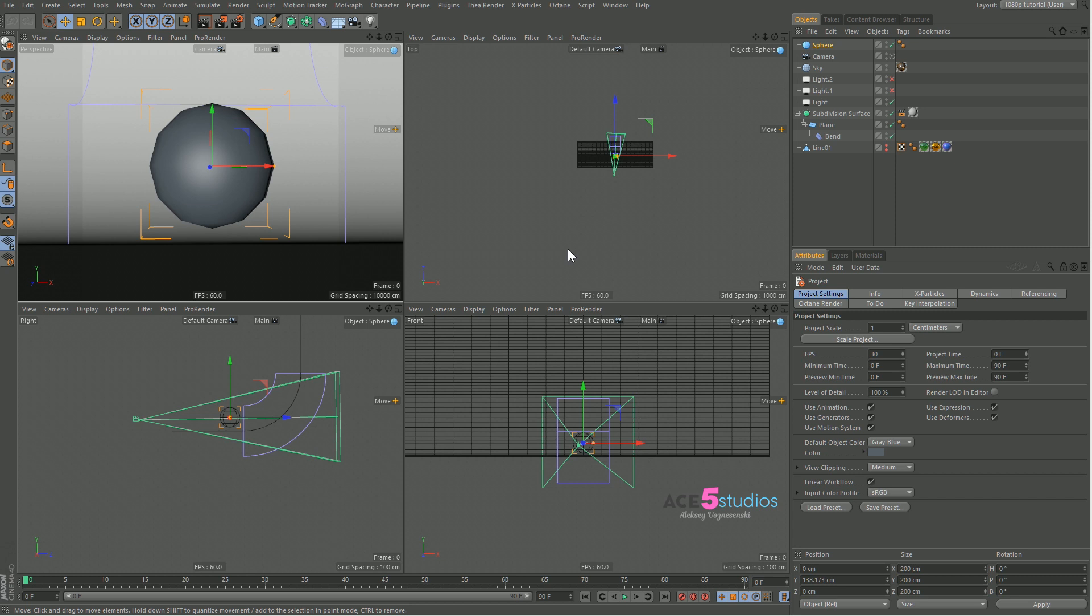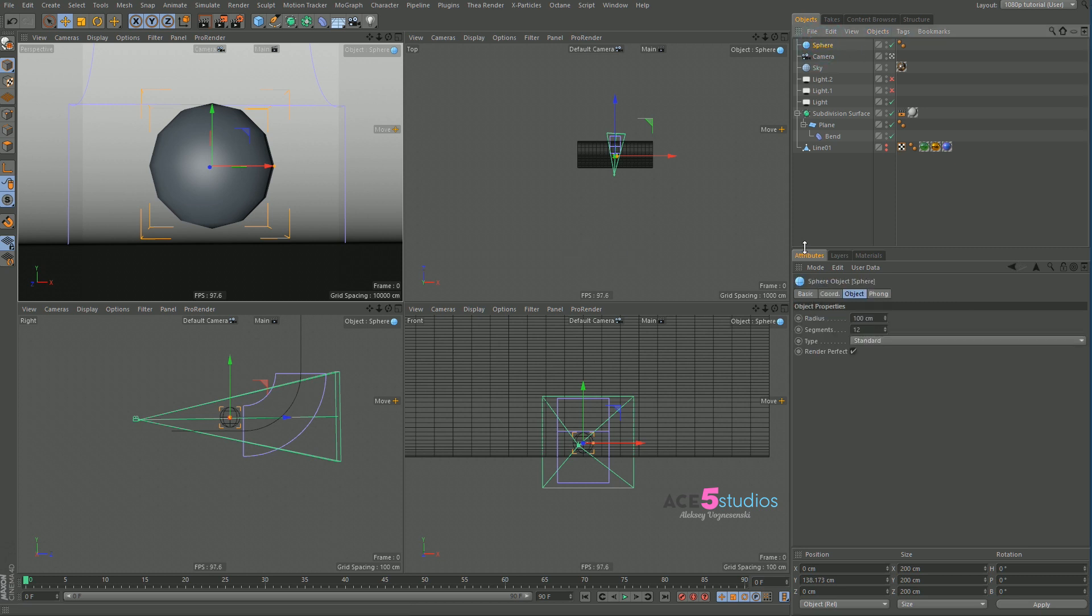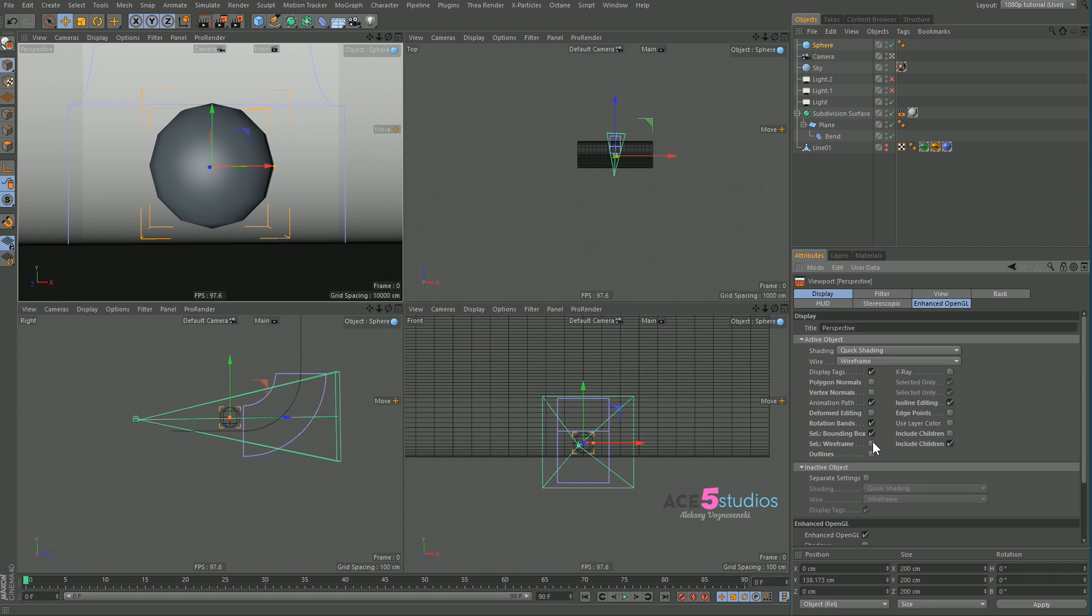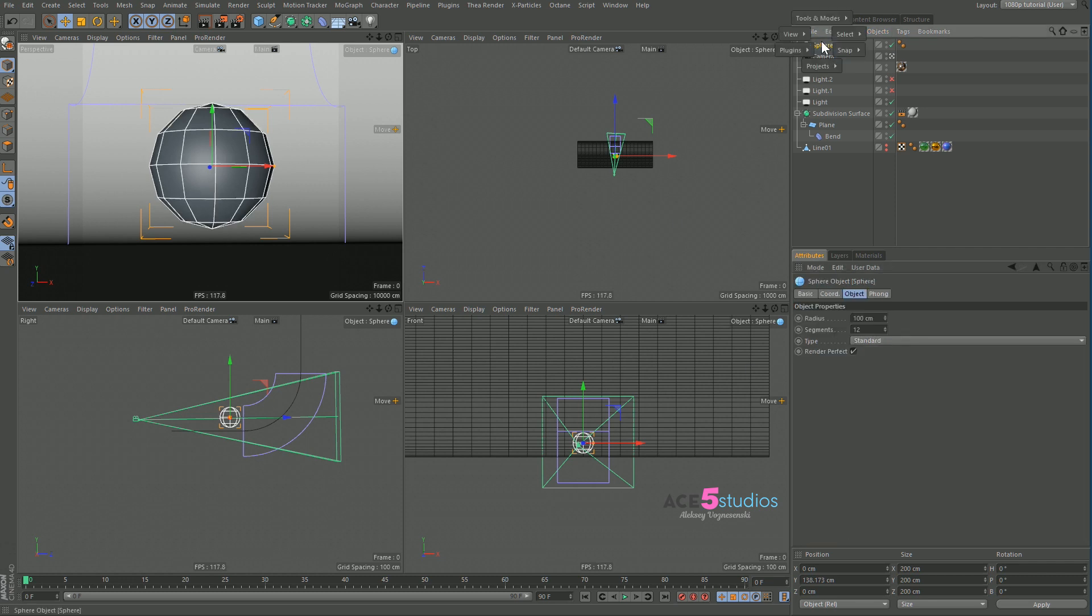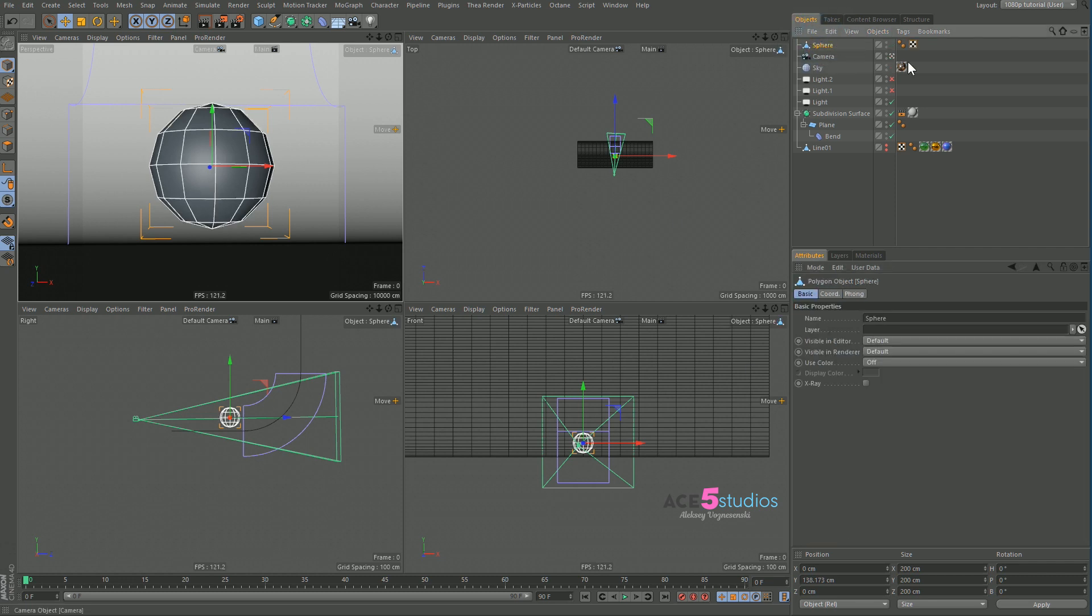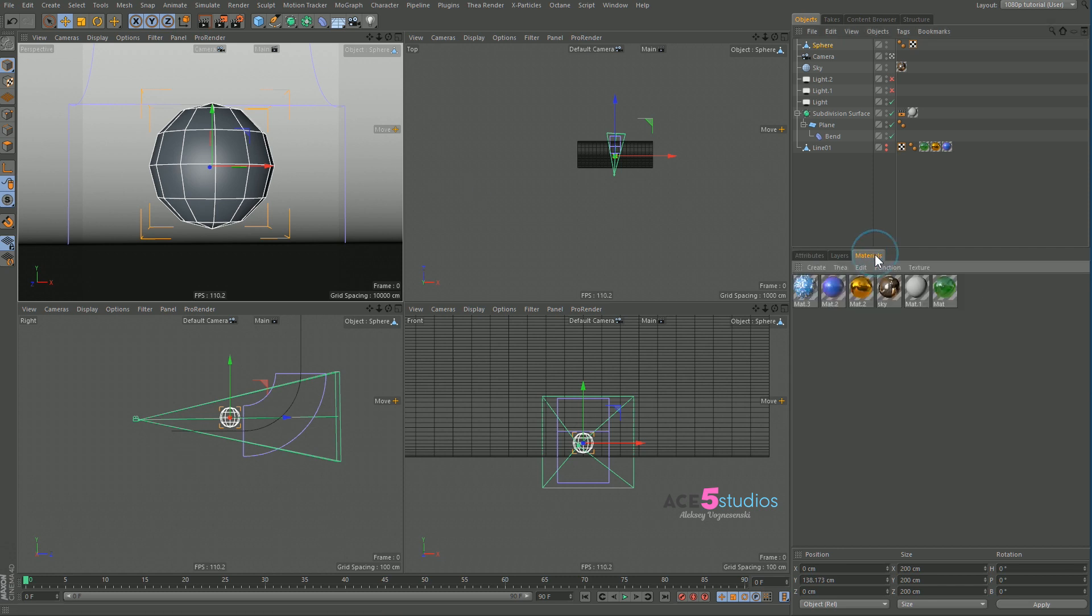We're going to start with a sphere here which we're going to make editable because that is important and also make sure your wireframes are on. To make it editable, and we're going to dive right into this.